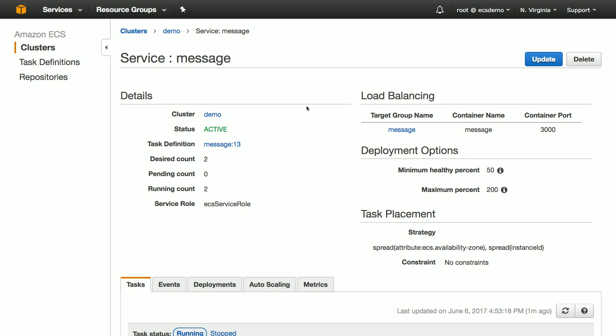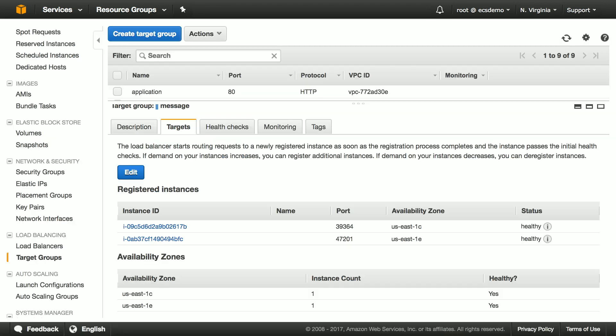If I view my service, you can see that it has a target group defined. And if I click on that target group, you can see that the target group is actually a list of instances and ports on those instances. And that is where my tasks are running.